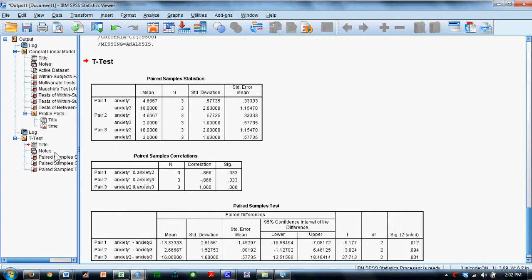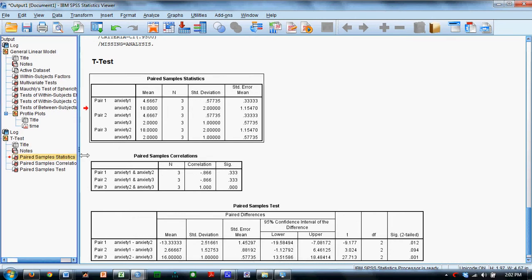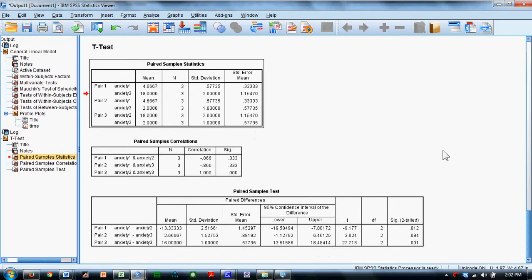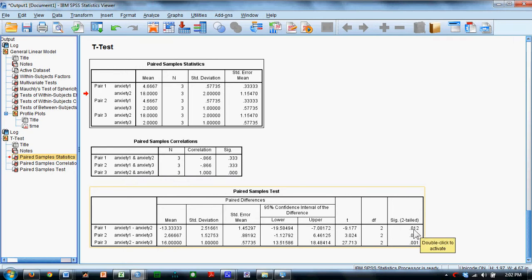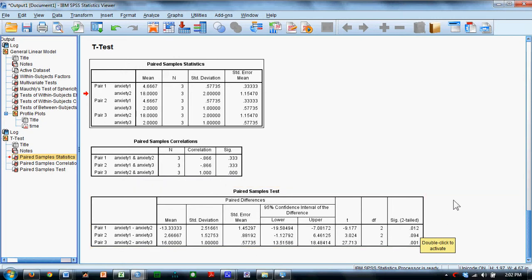If we run these analyses, what we find is that if we look at the significance, the T values are here, significance values are here, we find that the difference between anxiety 1 and 2 is statistically significant. The difference between 1 and 3 is not, but the difference between 2 and 3 is also statistically significant.